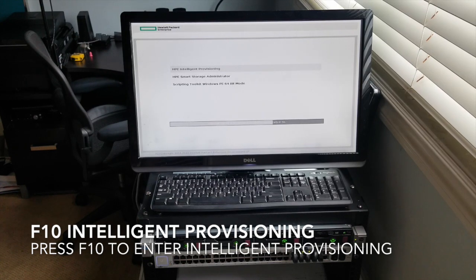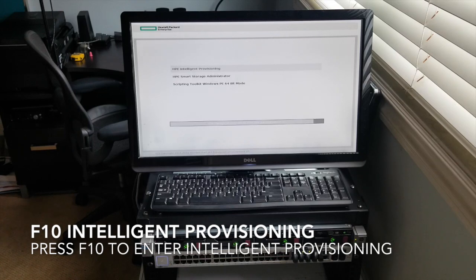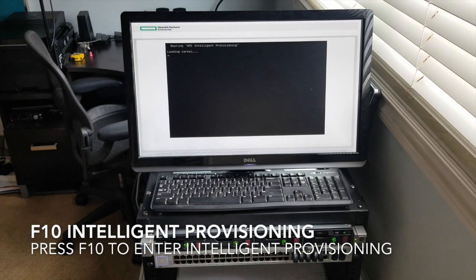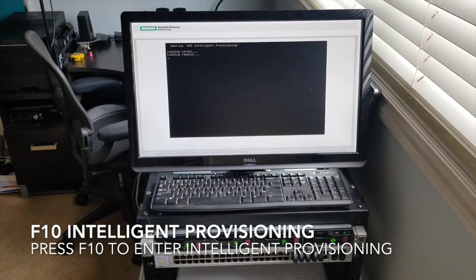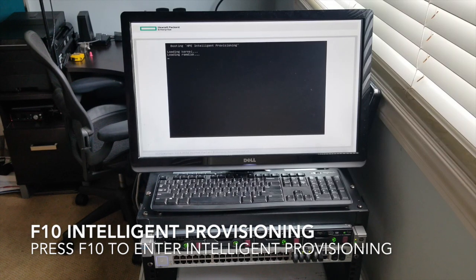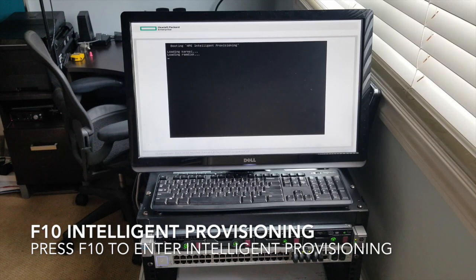We're into the Intelligent Provisioning now, so we can build our RAIDs in here. Once it's done I think I can grab the mouse and keyboard and figure out how to try to build something.